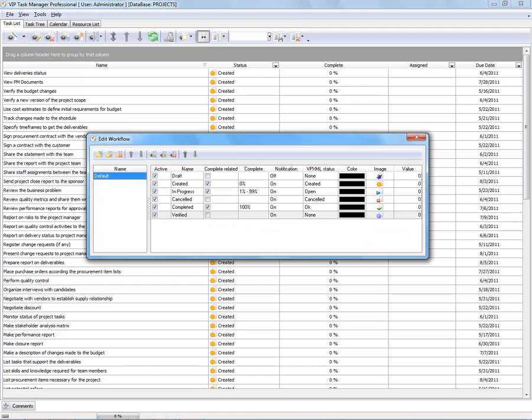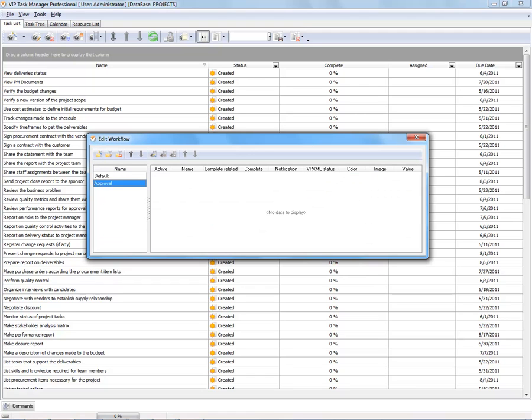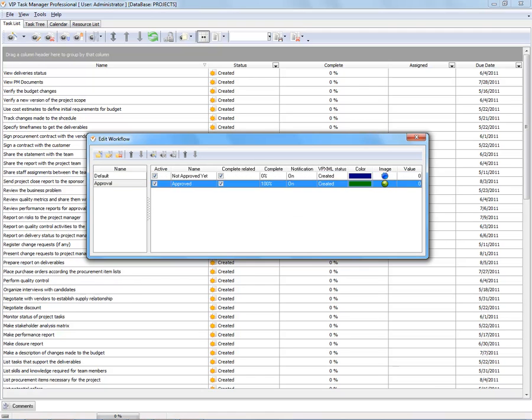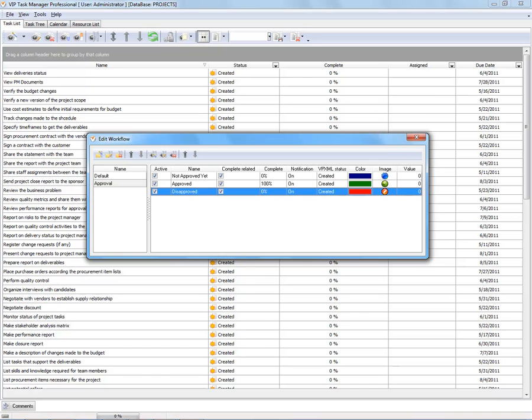Add specific workflows with unique task statuses, icons and colors.